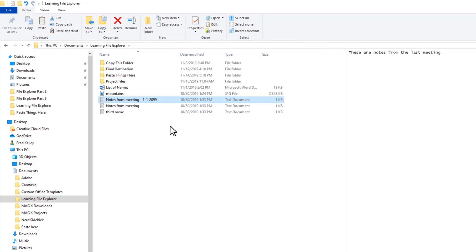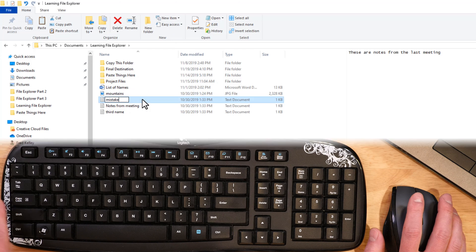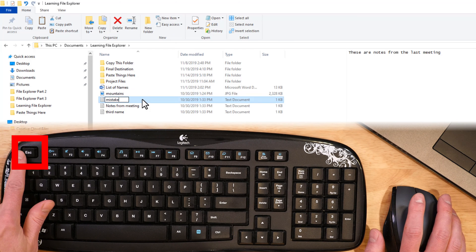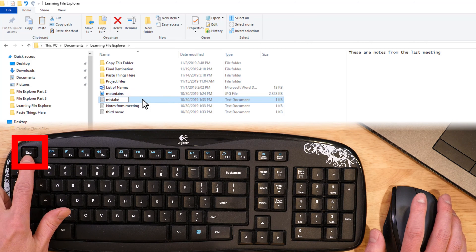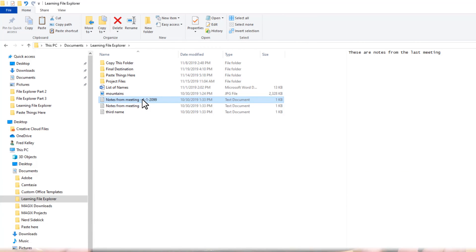If you make a mistake while you're typing and want to start over, just press the Escape key before saving the name and the name will revert back to its original name.